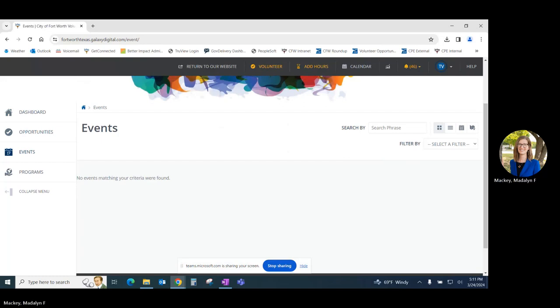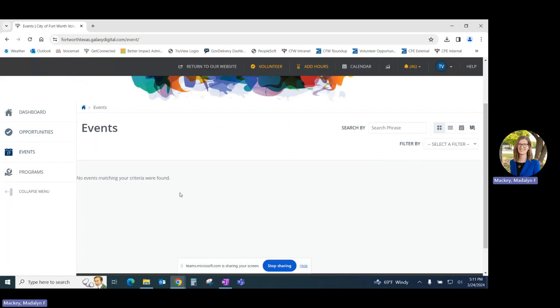One important distinction between events and opportunities: opportunities are going to be those volunteer activities for which you can log volunteer hours. Events are activities that you are not able to log volunteer hours for. These are things like recognition dinners and appreciation events.